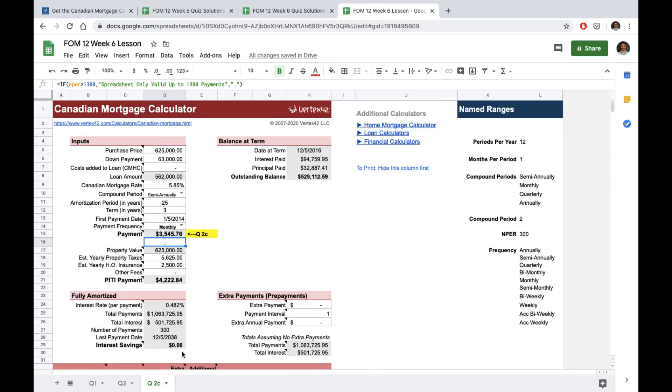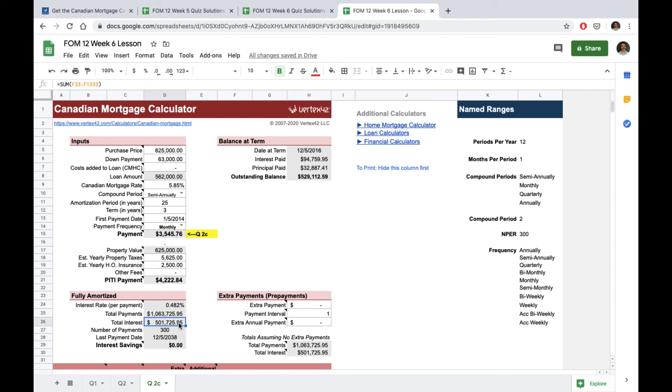If we look back at our mortgage calculator we can see part of the reason why. On a house that was worth $625,000 that we took a loan out for $562,000. If we look at our fully amortized period we almost pay for the entire house over again in interest payments. So over this 25 years we're actually paying for the house two times which is a ton of money.